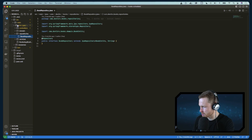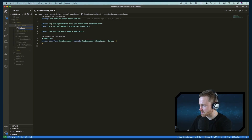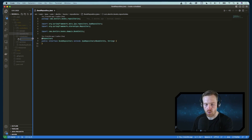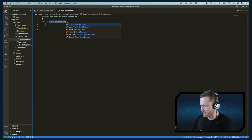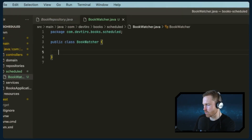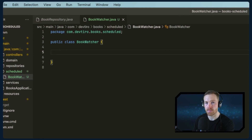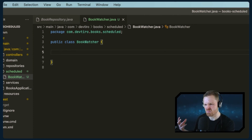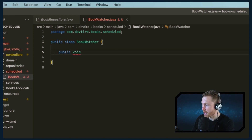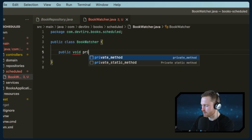As an example, I want a scheduled task which simply prints out the number of books in the database at any given time. That is the repository we're going to use. Let's start writing our scheduled tasks. We're going to create a new directory and call it 'scheduled', and then create a new file called BookWatcher.java.